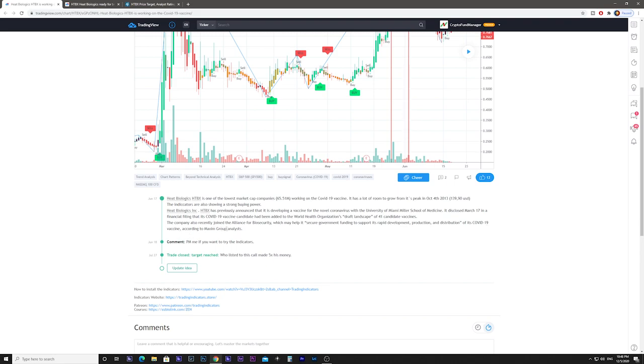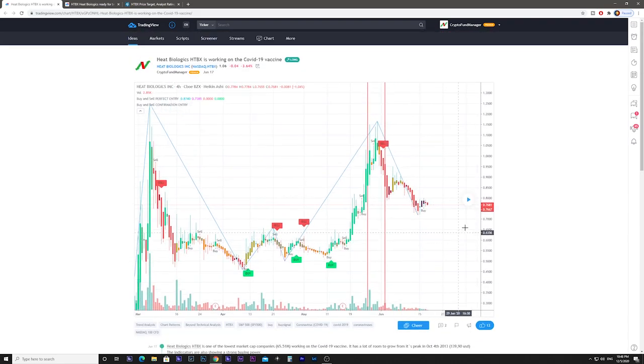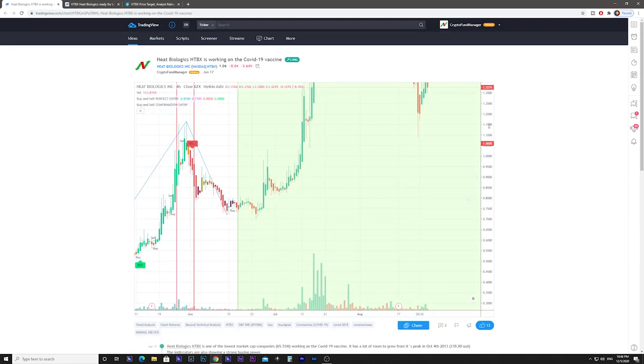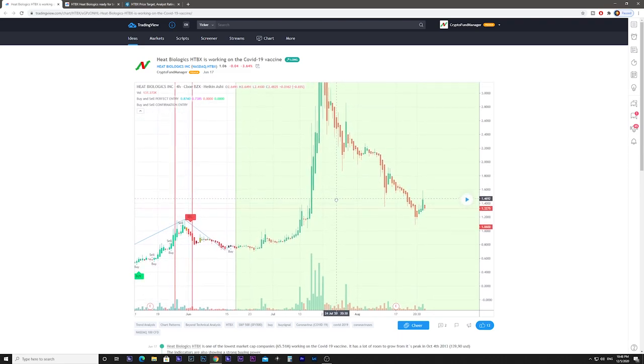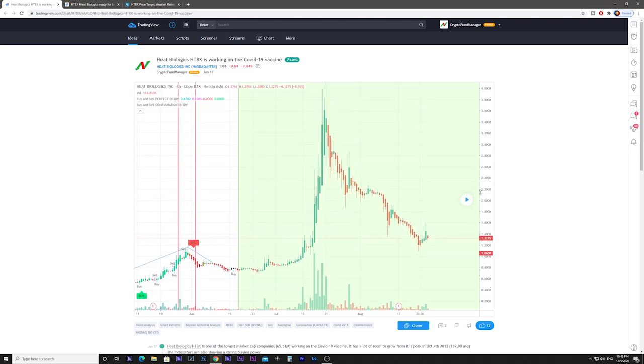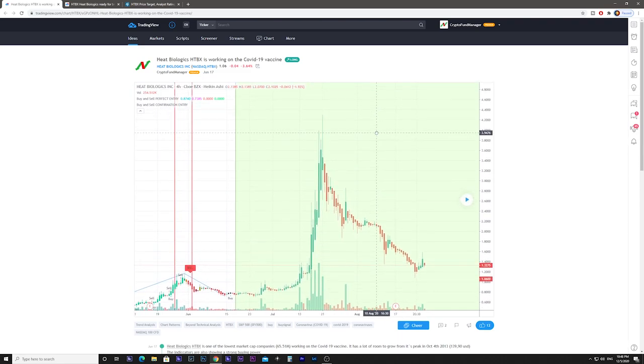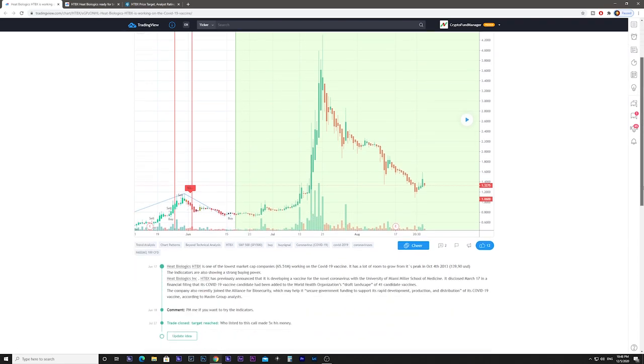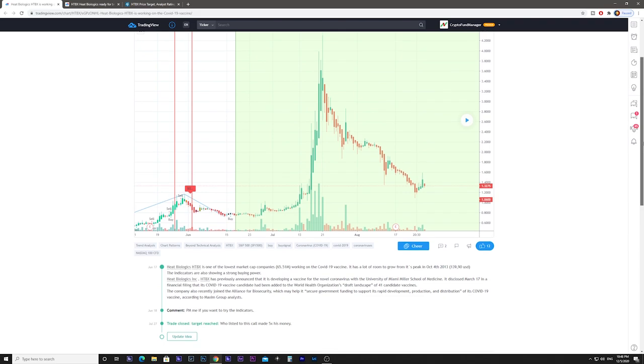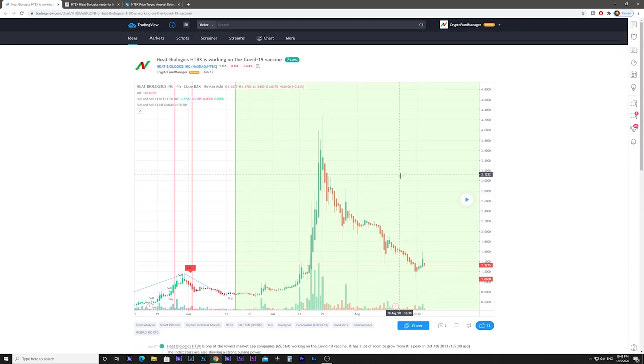According to Maxim Group analysts, what happened then was that you could make 5x your money from the price of 0.76 up to 4.2.